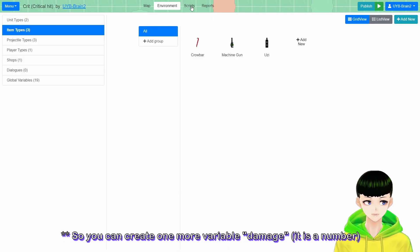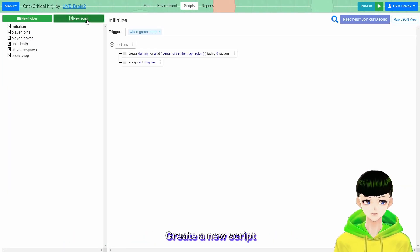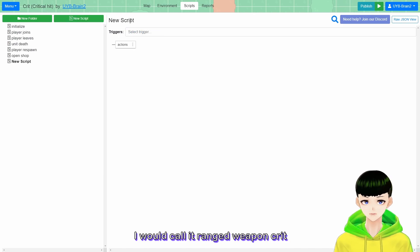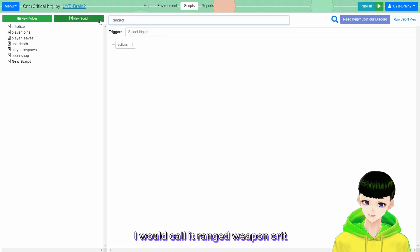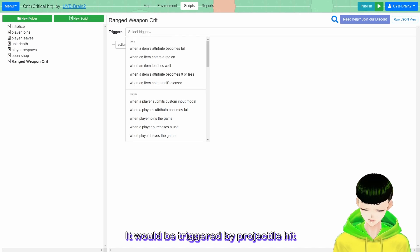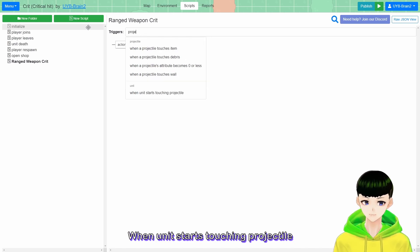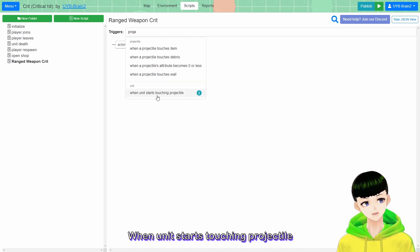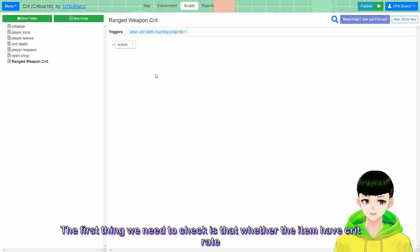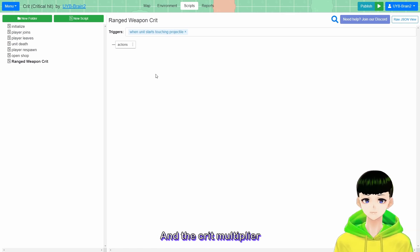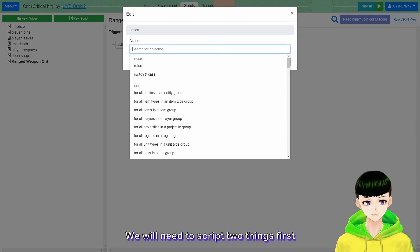Then we can move to the script here. Create a new script - I will call it ranged-weapon crit. It will be triggered by a projectile hit, so the trigger is: unit starts touching projectile. The first thing we need to check is whether the item has crit rate and the crit multiplier.